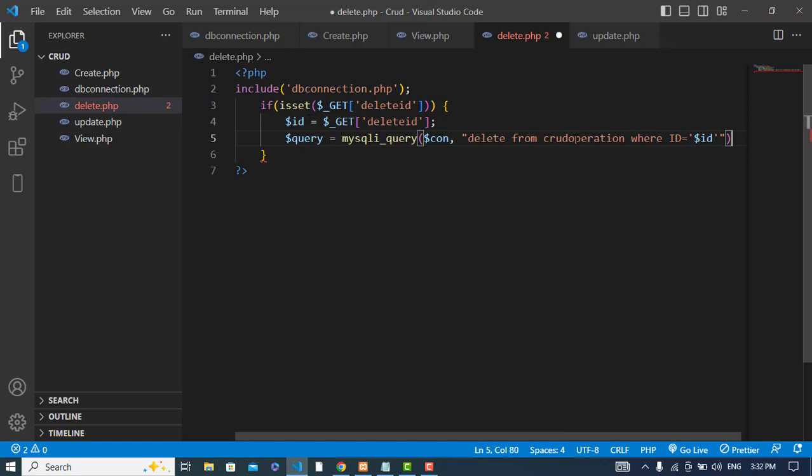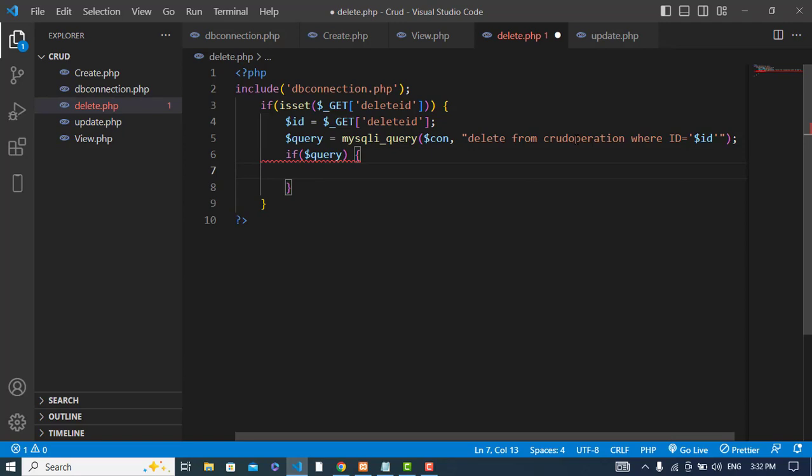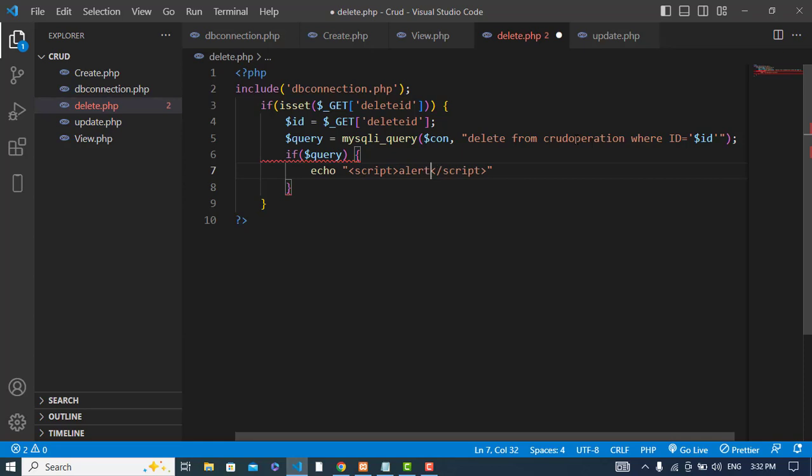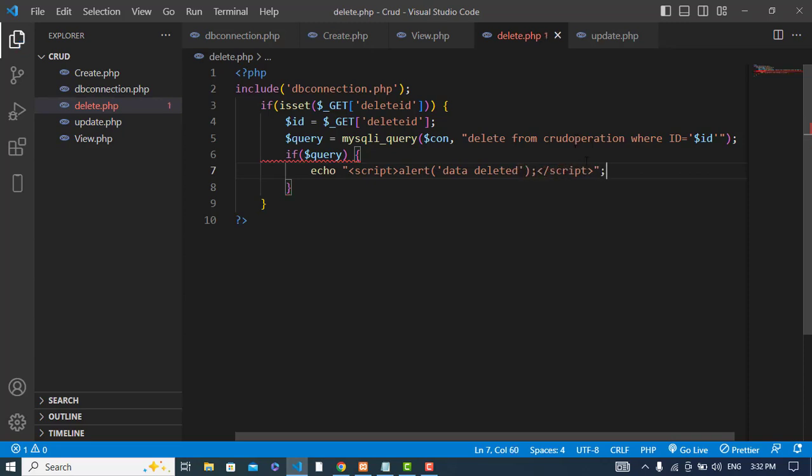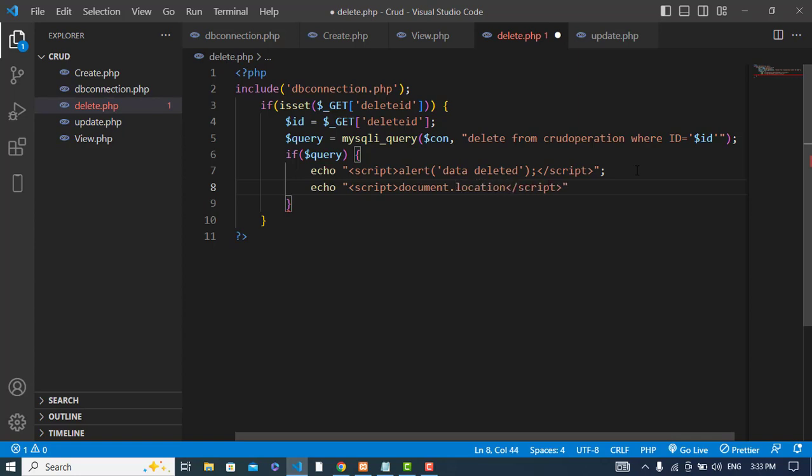Now let's check if the query was okay, if it is deleted. We will print a message, an alert message. Echo, we'll use script type, and alert 'data deleted'. We should go back to the home page after successful. Document.location is equal to view.php file.